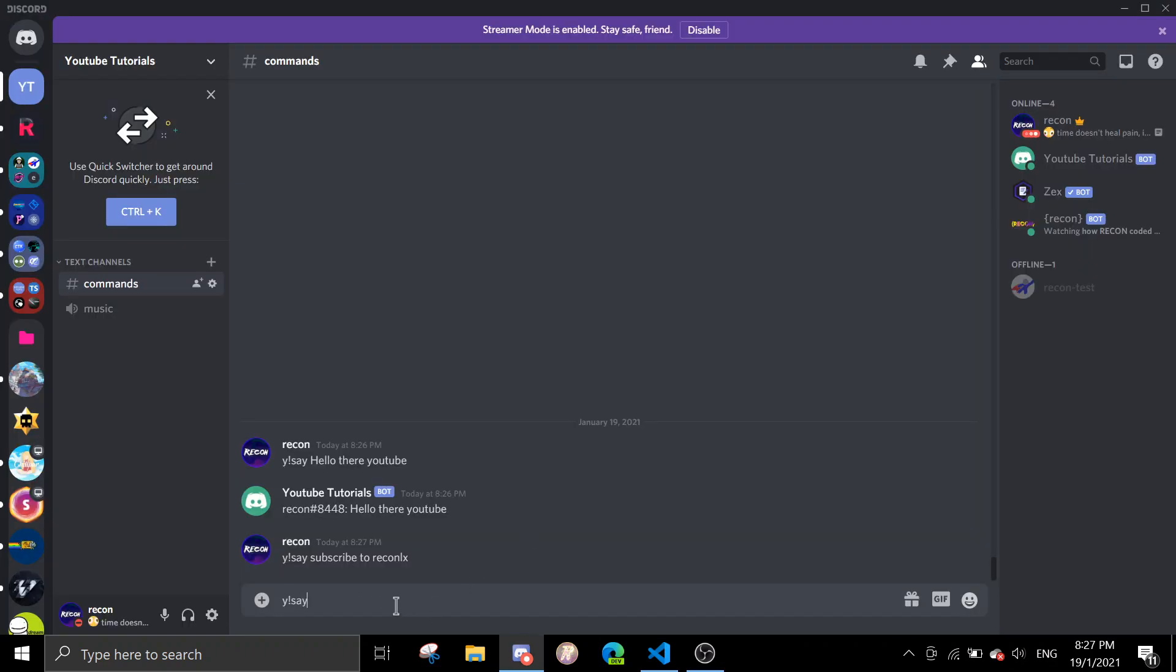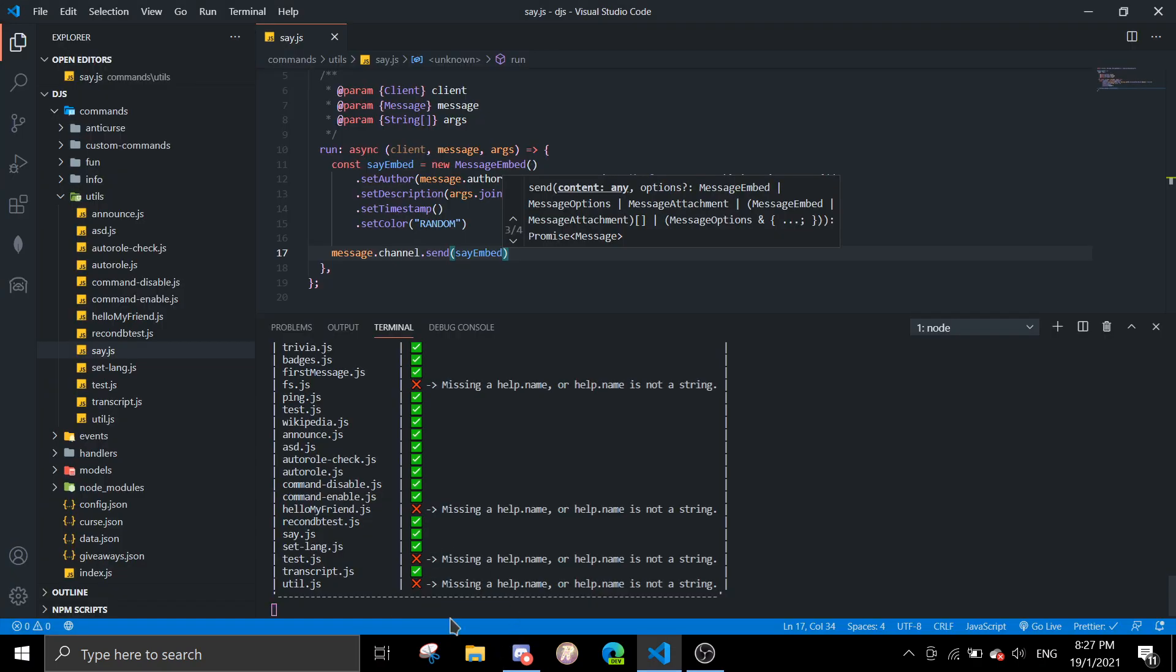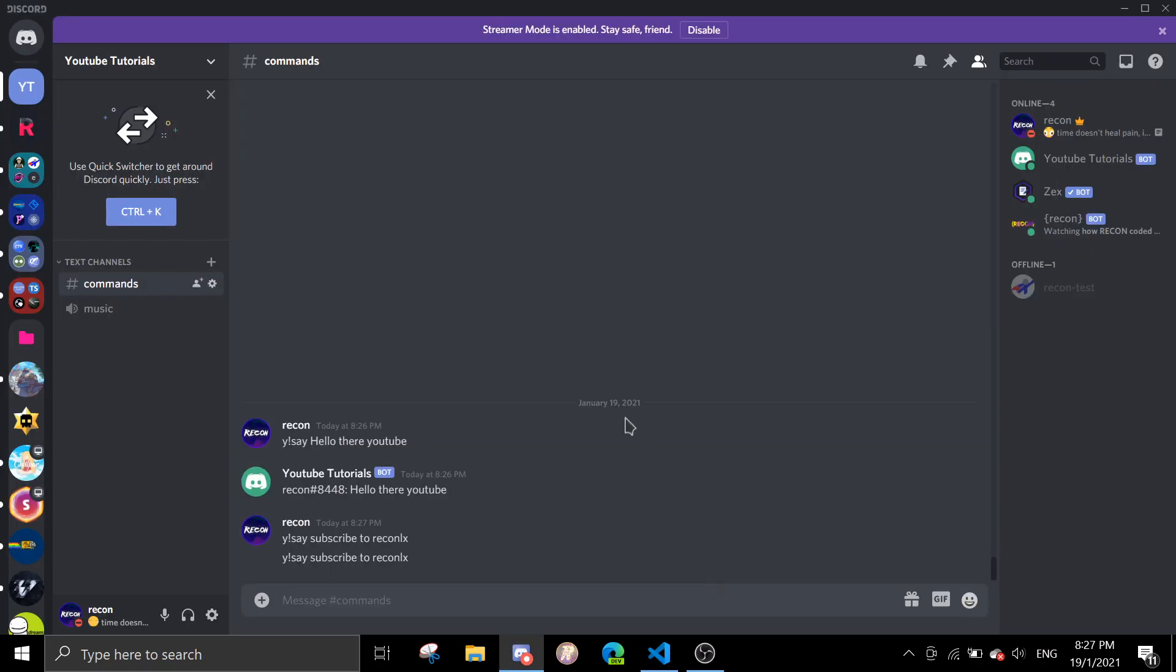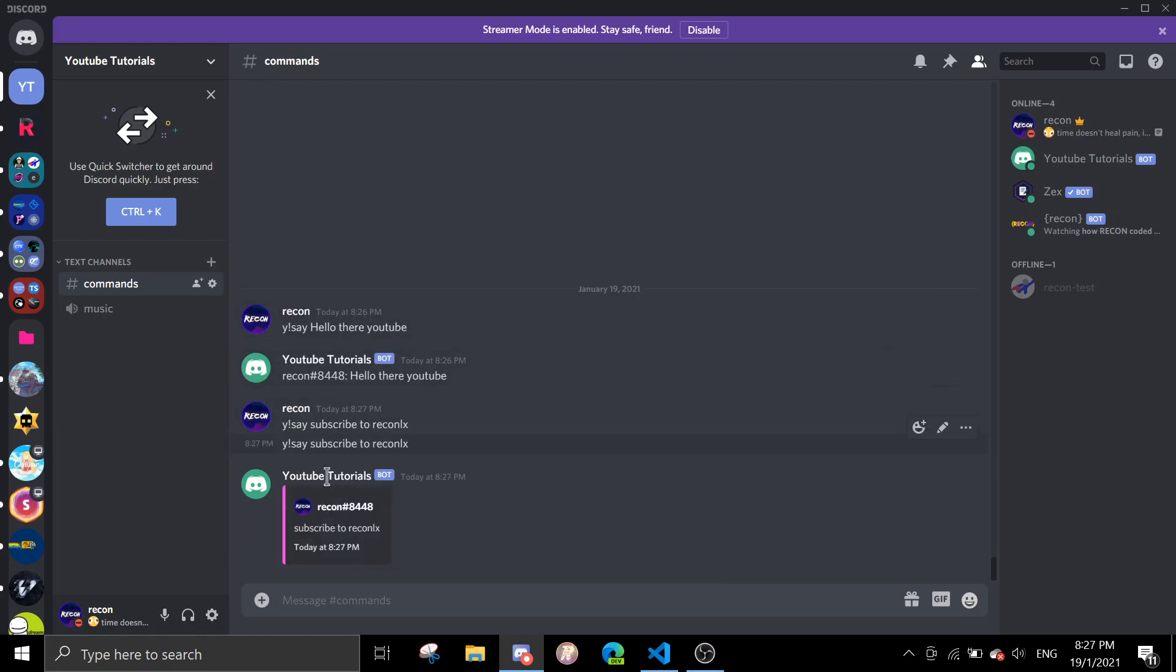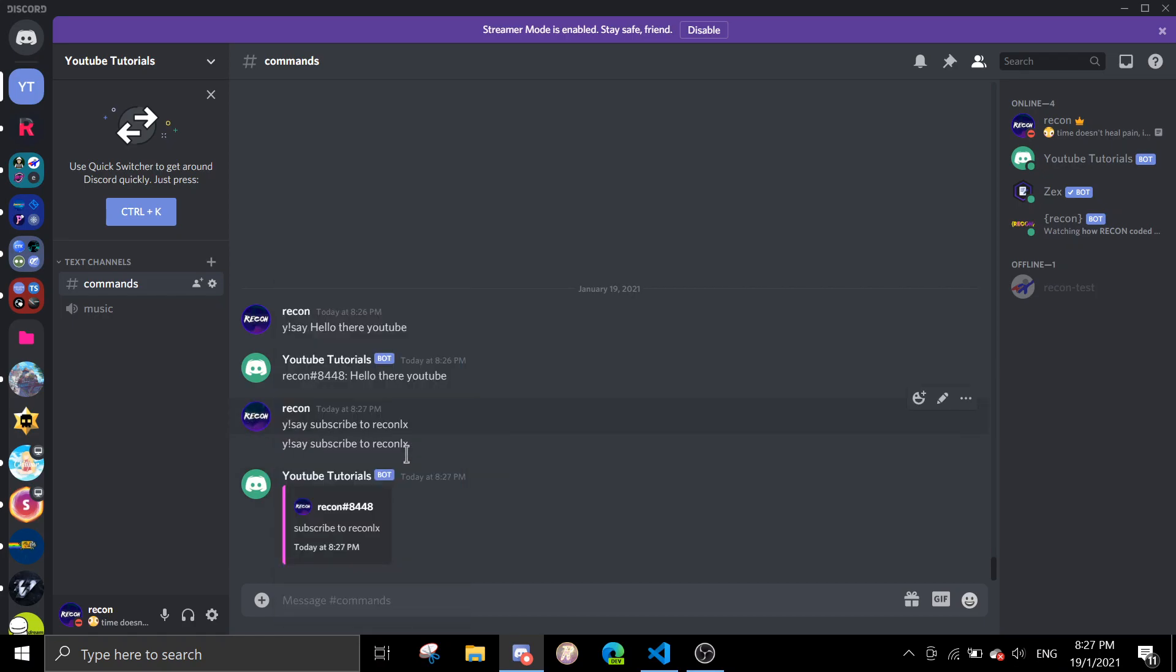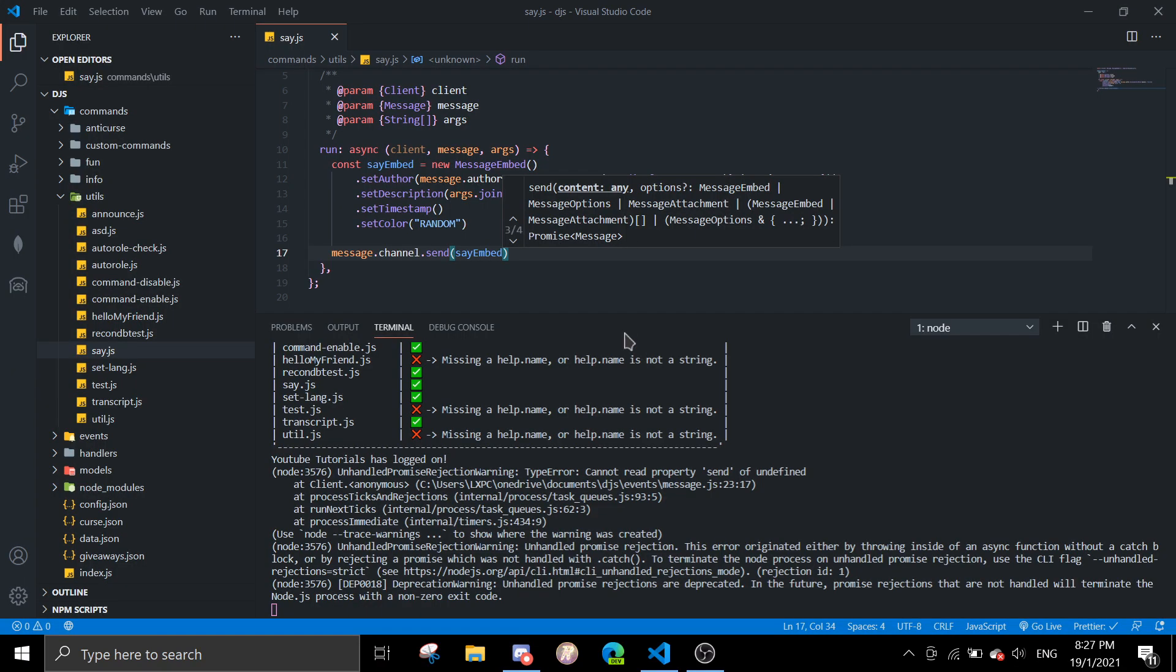!say subscribe to Record Alex. Just wait for it to load. Sent it. Subscribe to Record Alex. As you can see here, it takes in the profile picture, the name of the author.